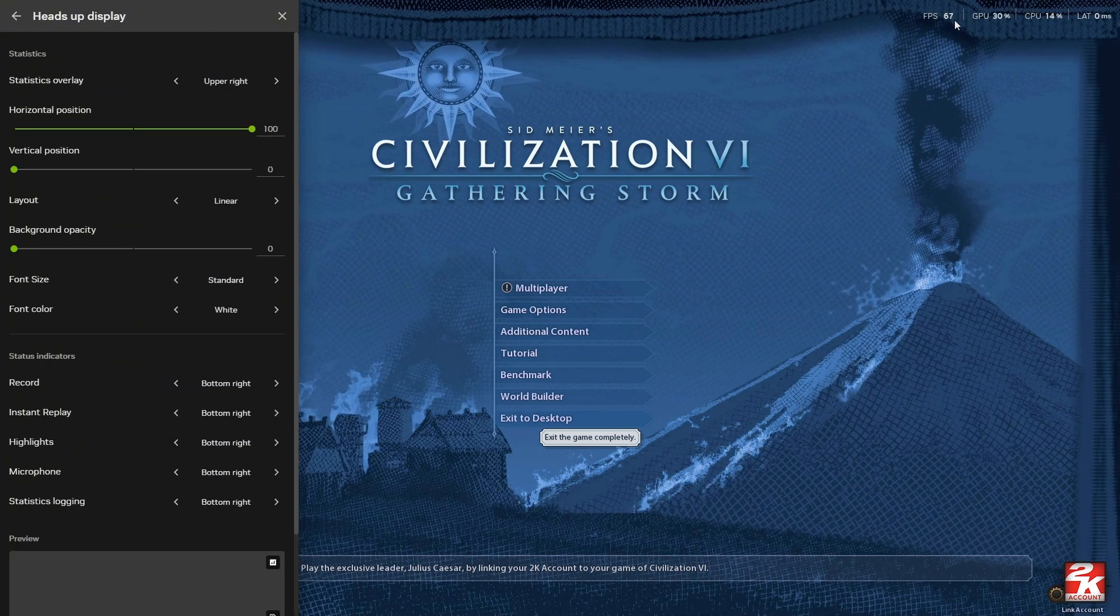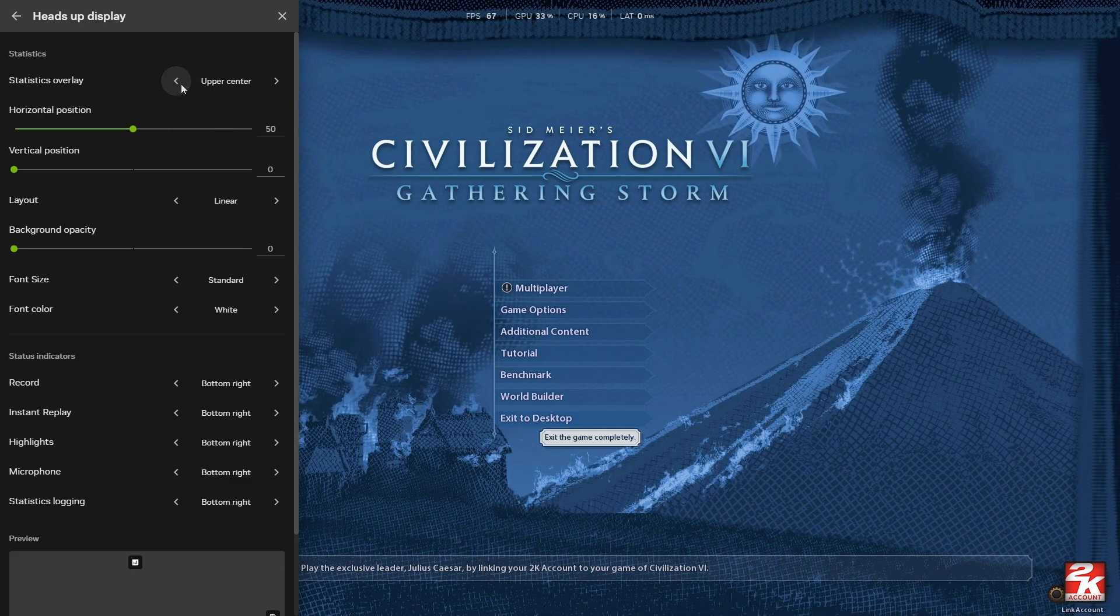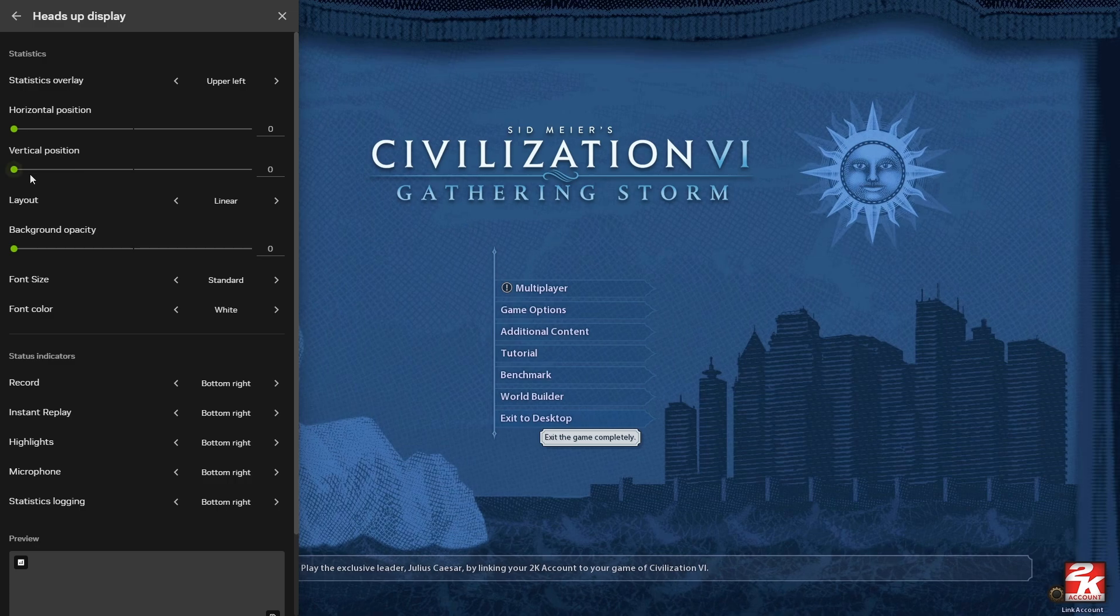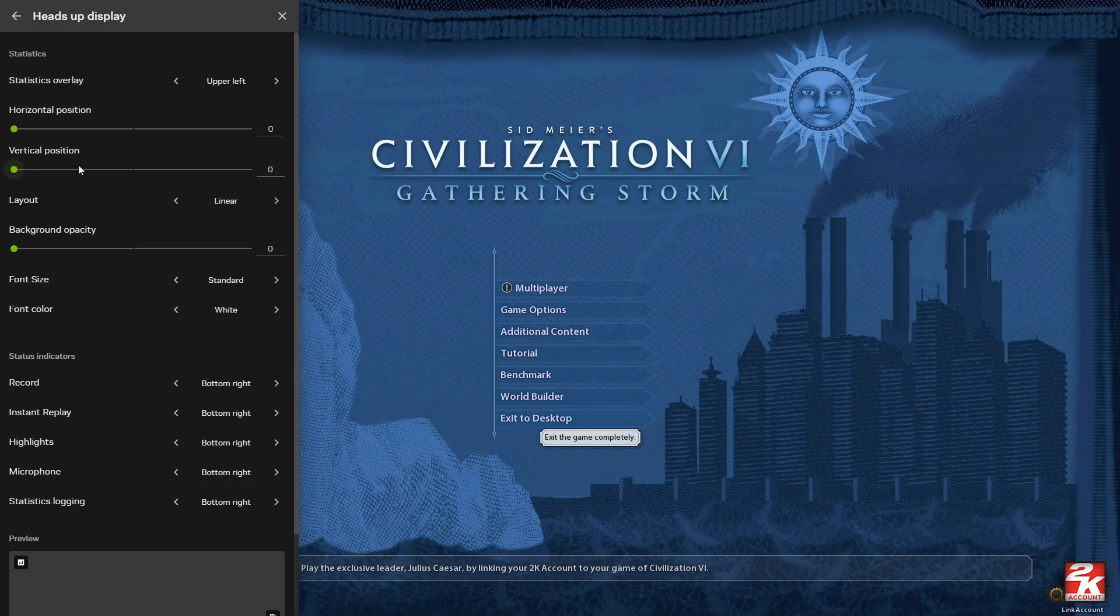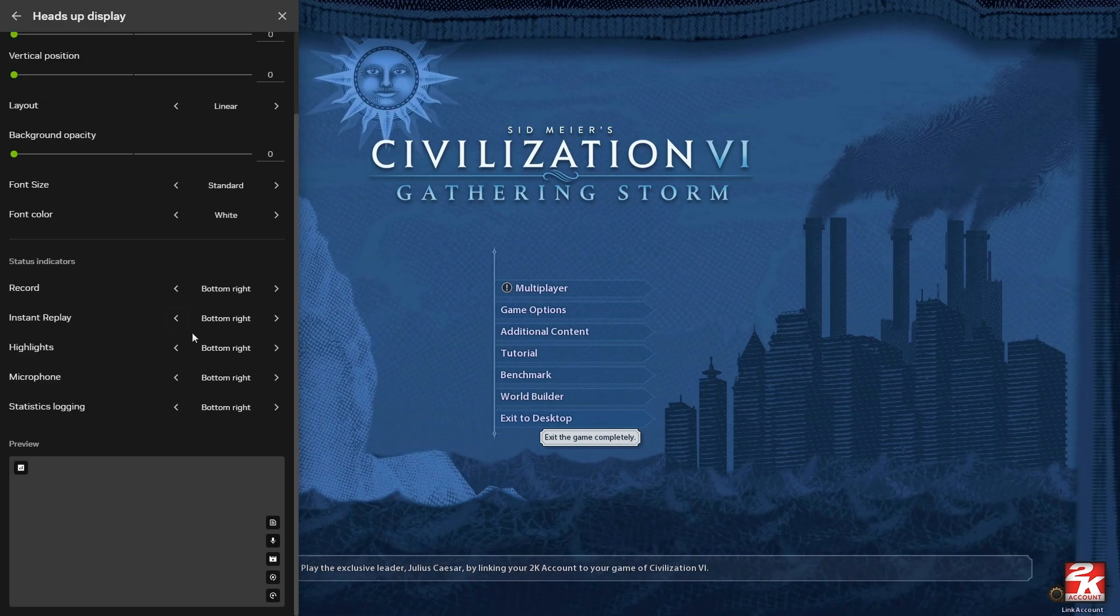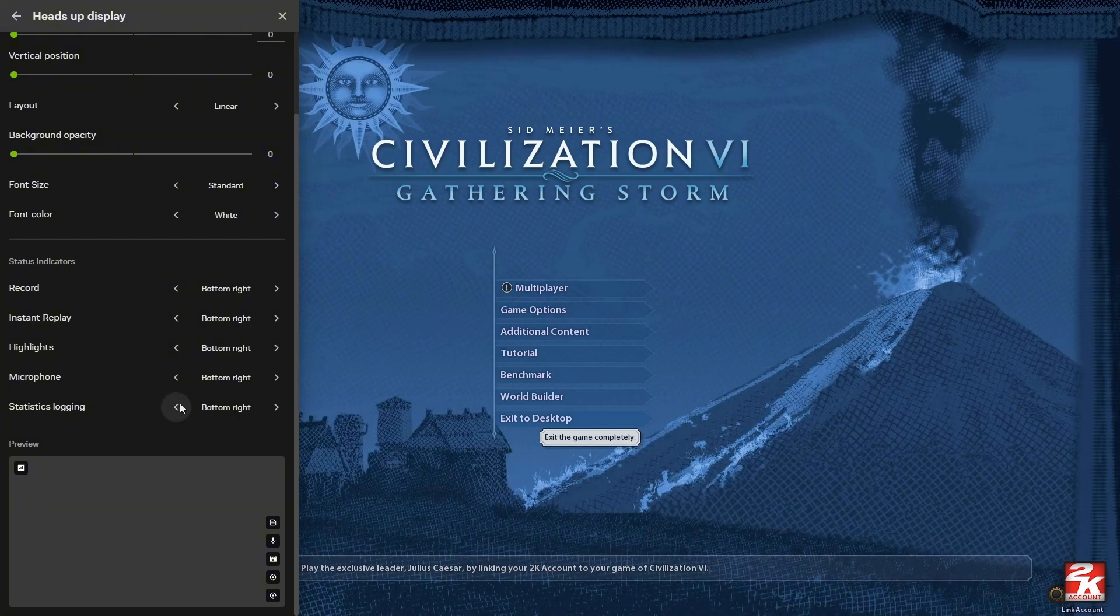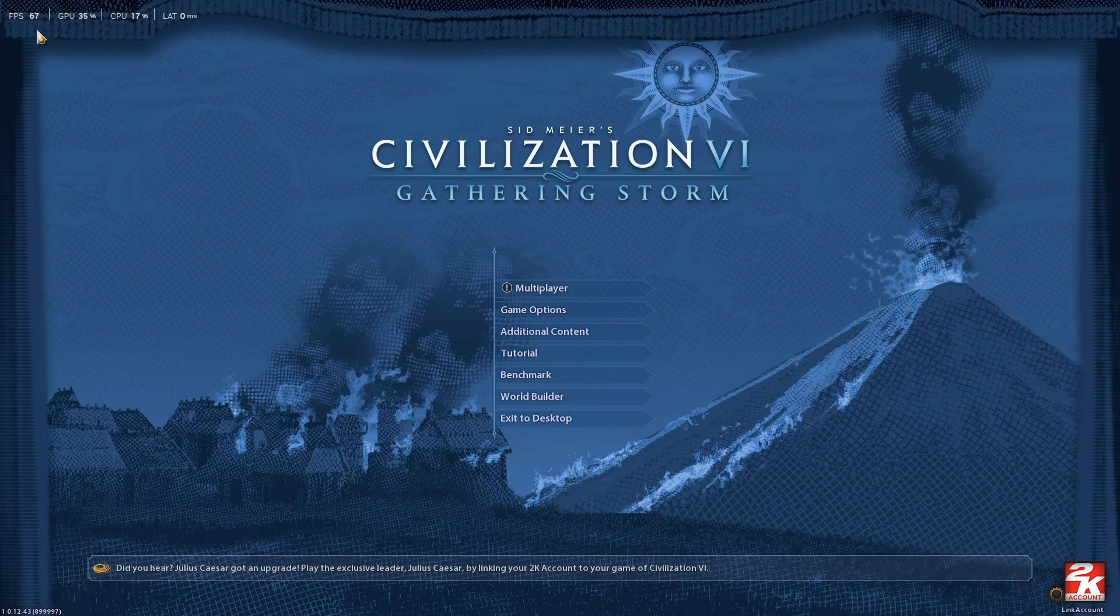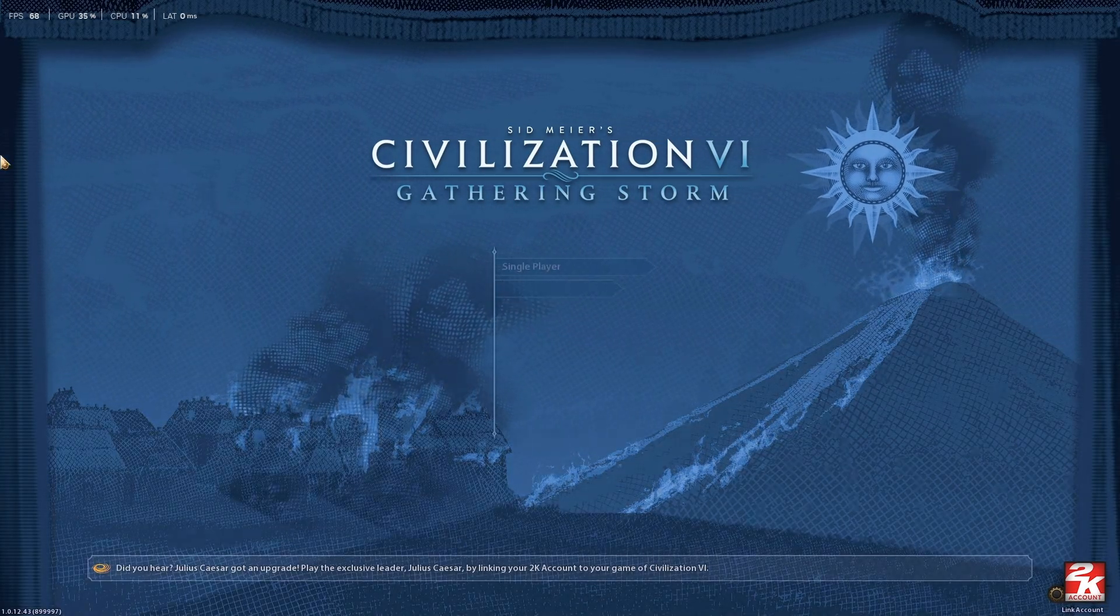You can also adjust settings like background opacity, font size, and font color if you want to. Here's the preview. That's basically how you display FPS using the NVIDIA app. I hope this video helps, and I'll see you in the next one.